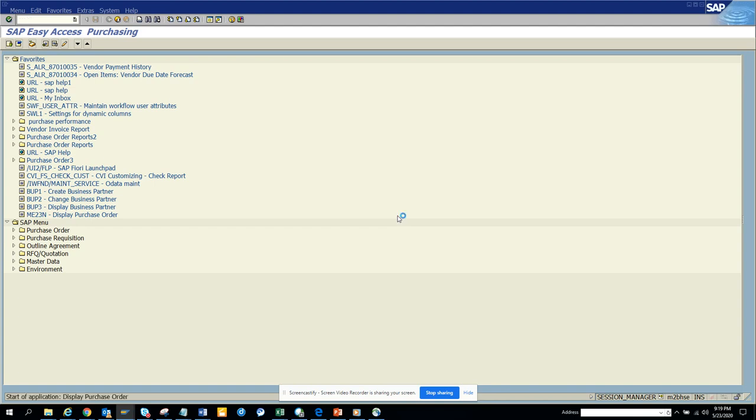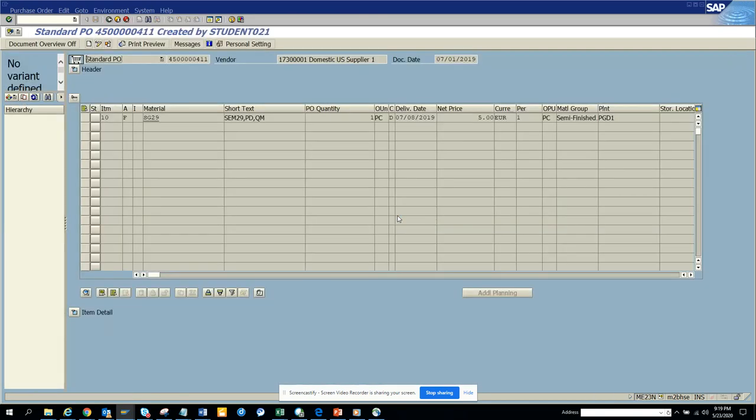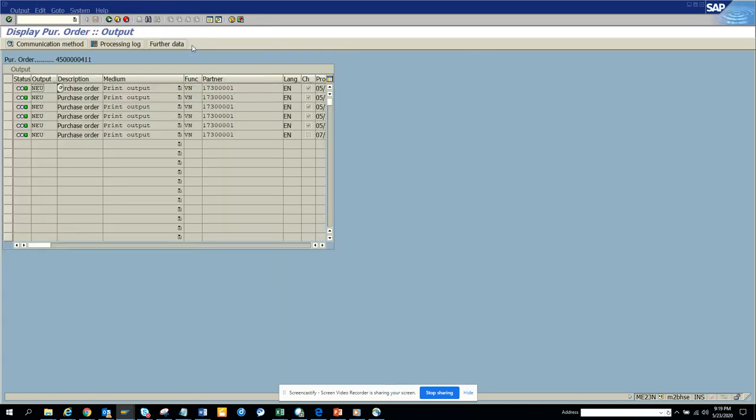So you go to ME23, and this is a purchase order. You can click on the messages, and here you can see print output.